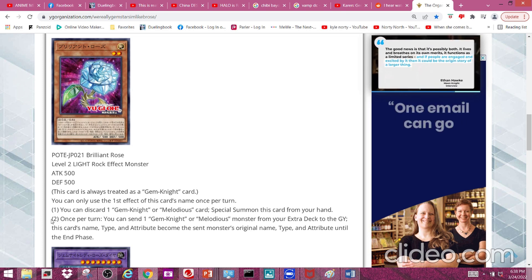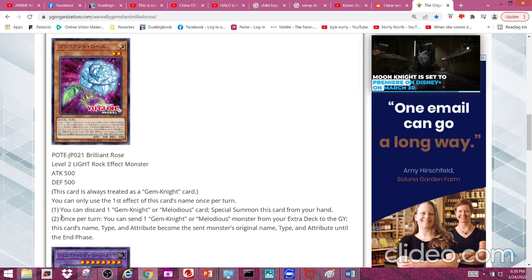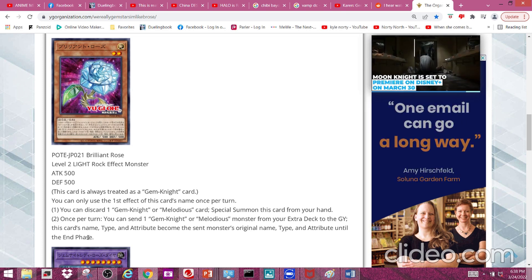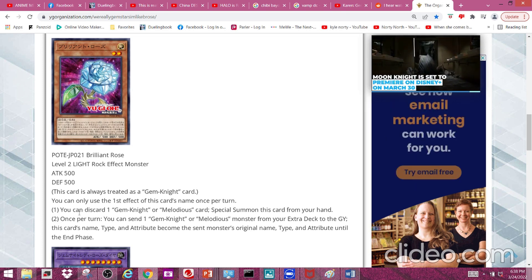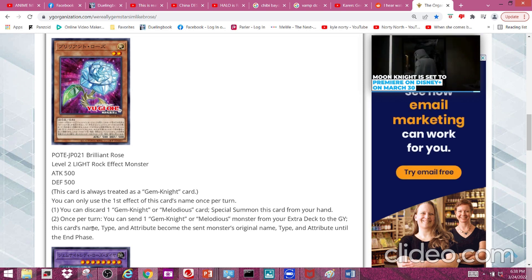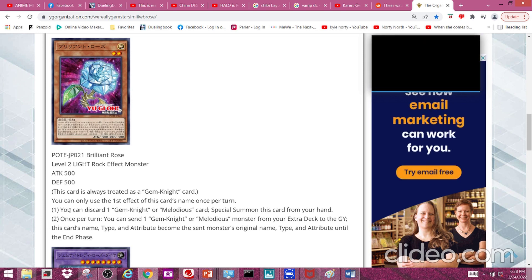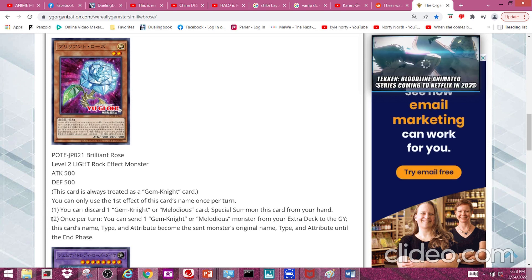So this is just a fine touch. You're mostly going to be using this effect in Melodious. This first effect is the only effect that actually matters for Gem Knights.